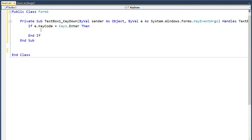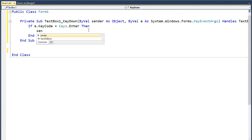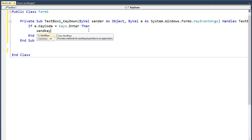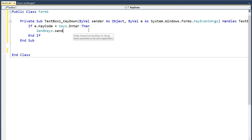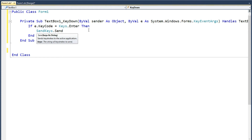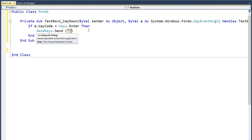Enter key — this is true. Wire send. SendKeys dot send, double bracket, double quotation, double chain brackets.